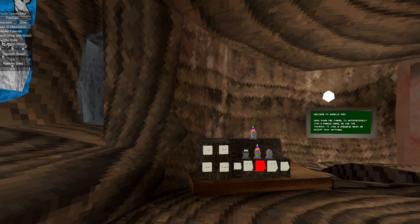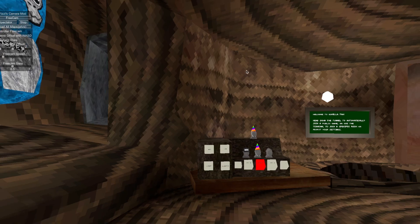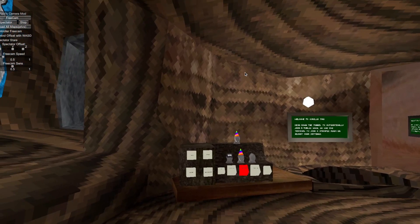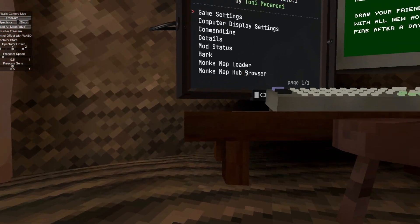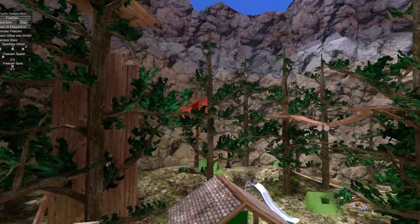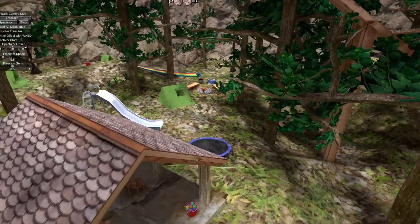So what you're gonna do is you're gonna click Controller Free Cam and then click Free Cam. And boom you can now use your controller to move around in Gorilla Tag.